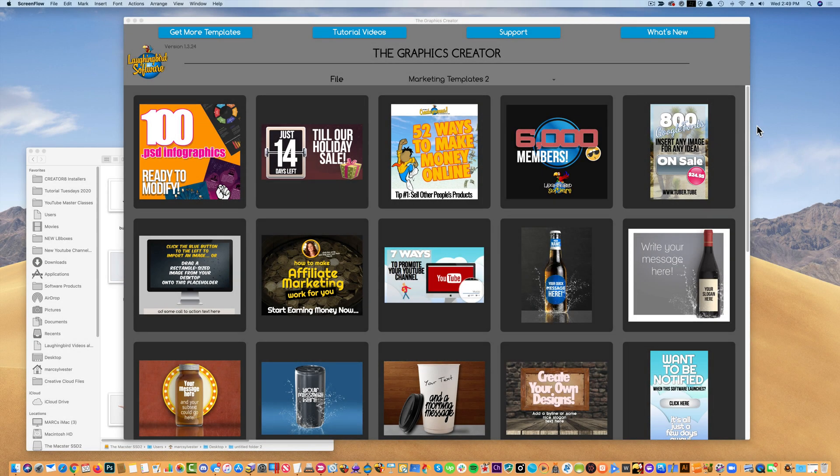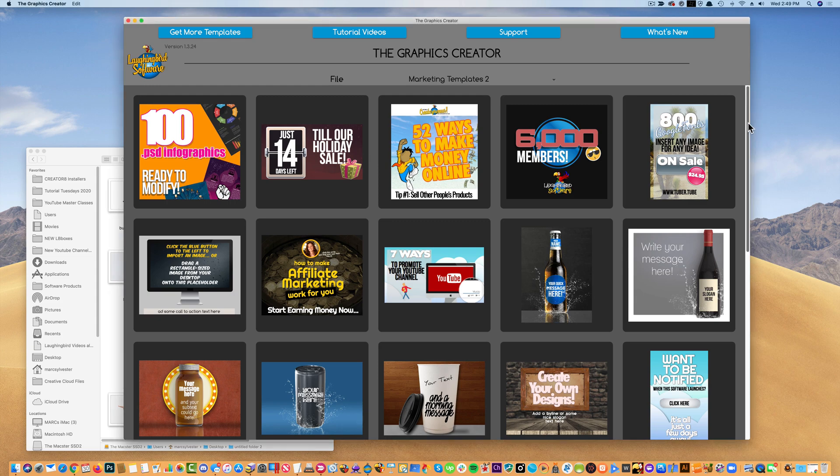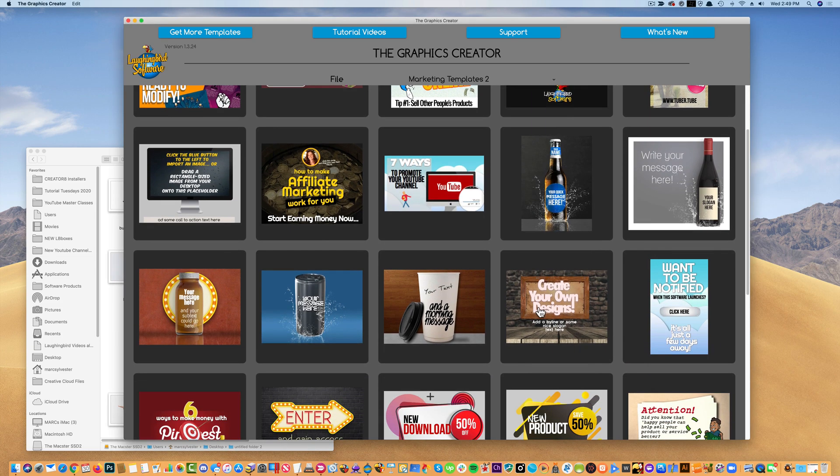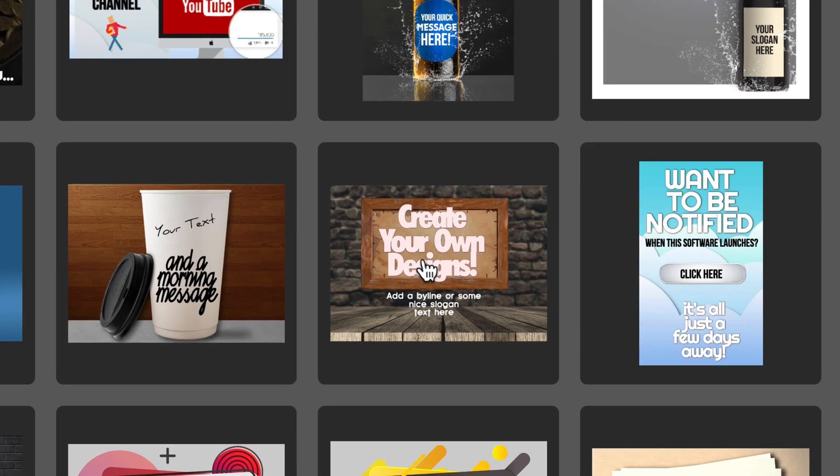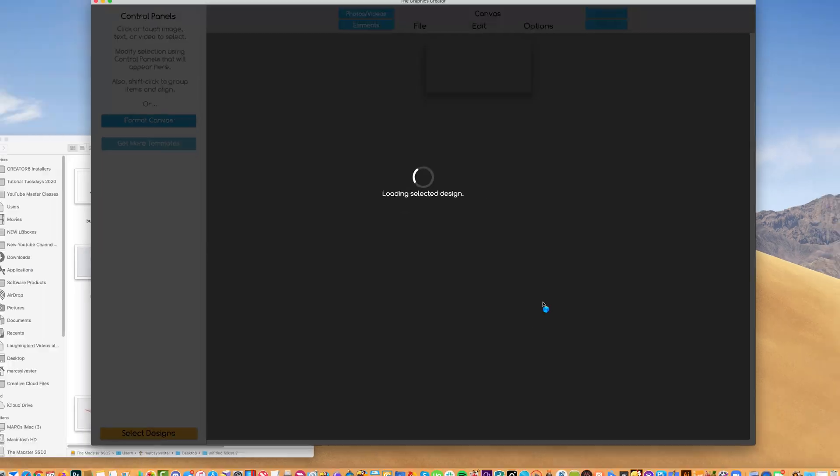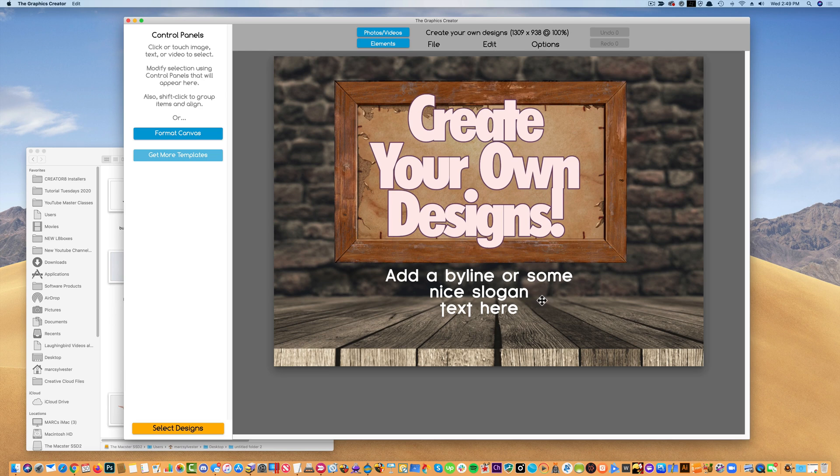Now we're going to get into a little bit more of an advanced graphics creation mode. So let's pick a template. Here, this is a good one for now.